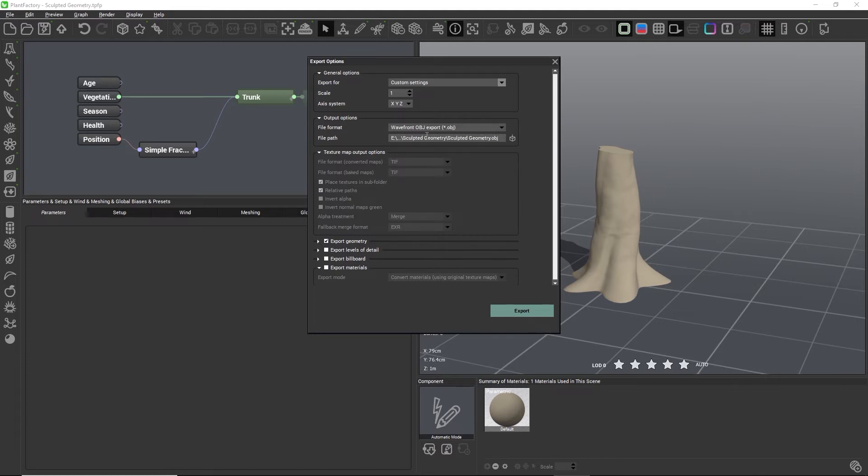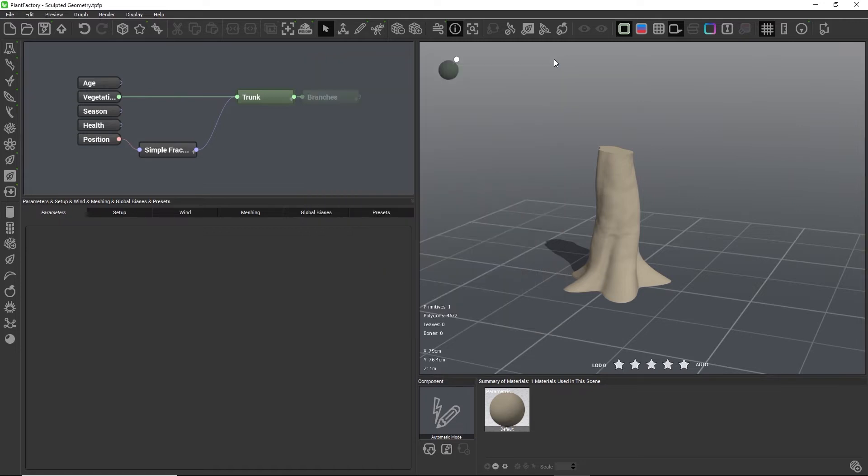I can then specify the file path and click Export. This creates a mesh which I can then bring into another application and sculpt from there.